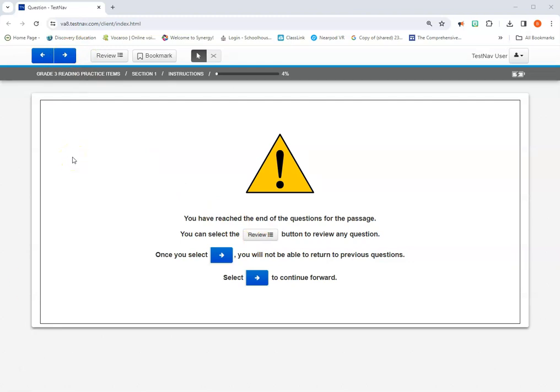So now we're going to use all that we just learned to jump in and take a reading practice test and you can try using some of these tools that we just talked about. So let's see.